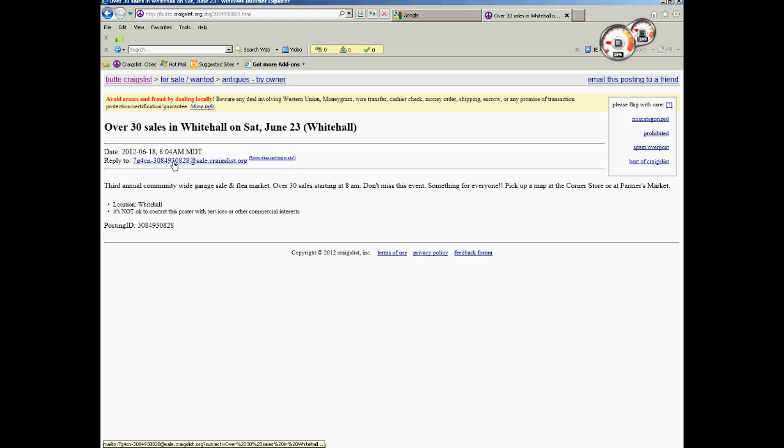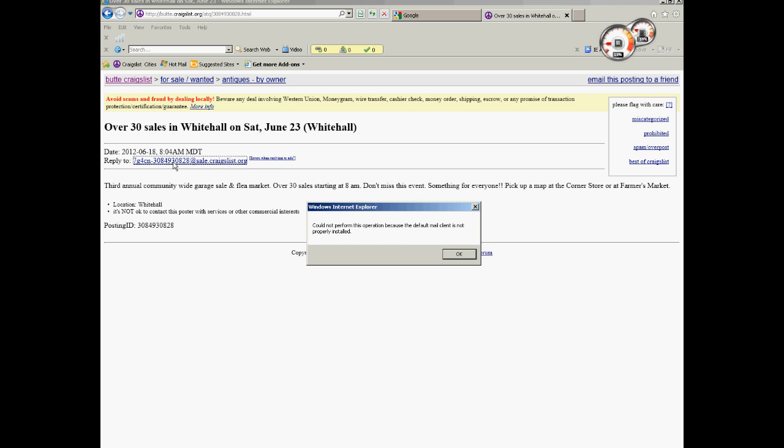So if you click on an email address such as this one, in my case I don't have anything set as default, so I'm going to get not supported. Some people get Outlook, depending on the age, Outlook Express or Windows Live or something like that.